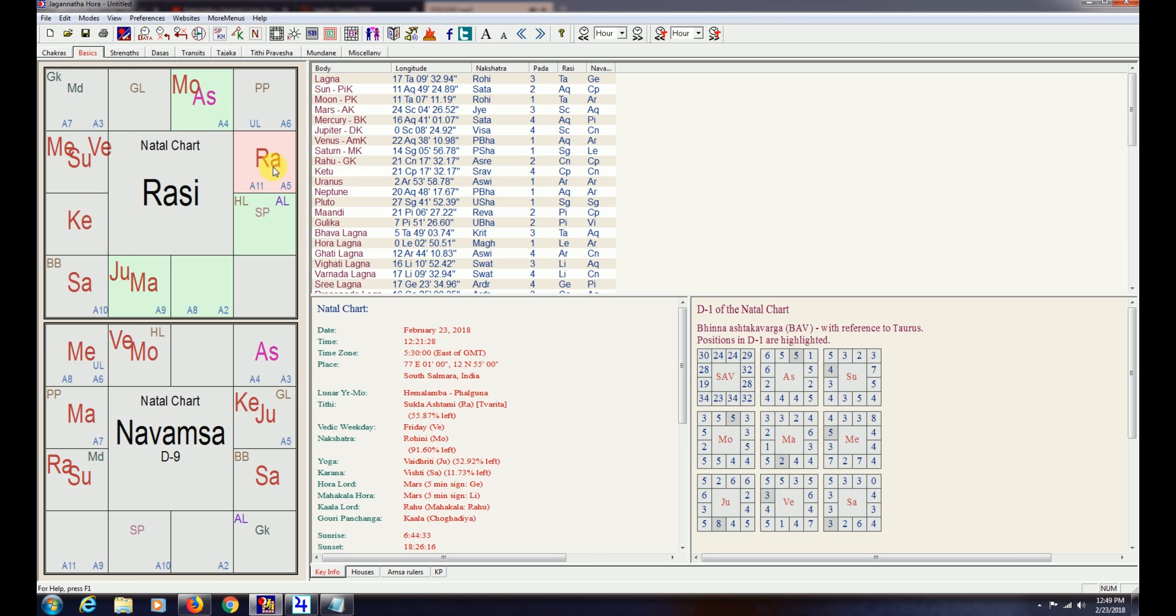You will get good company during Jupiter transit period. You will come in touch with intellectuals around you. You will thus avail opportunity to expand your mental horizon and learn new things.